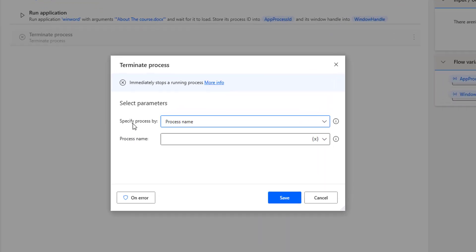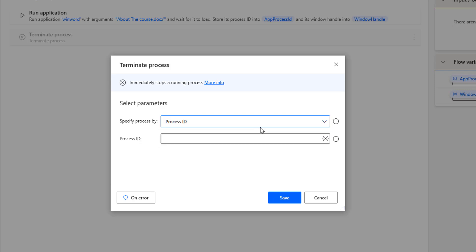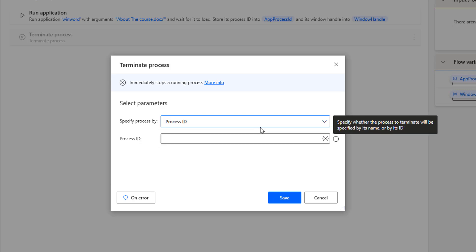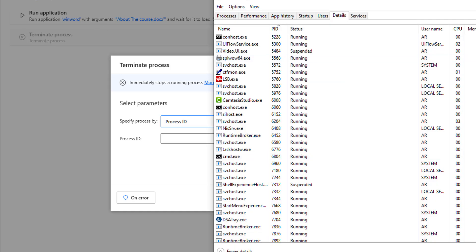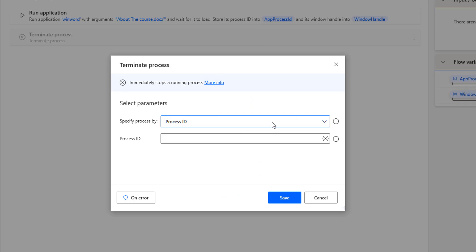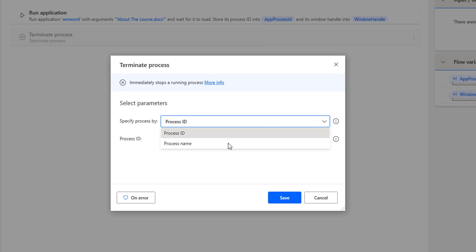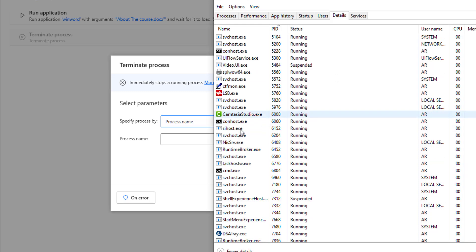If you see the parameters, the first one is Specify Process By. There are two options: one is process name and another is process ID. You can terminate a running application using either the process ID or the process name. When selecting process ID, you provide the PID from the Details tab. When selecting process name, you give the associated process name.